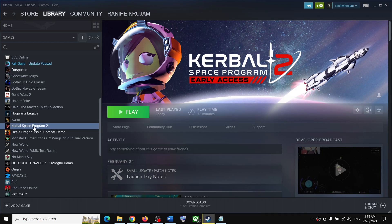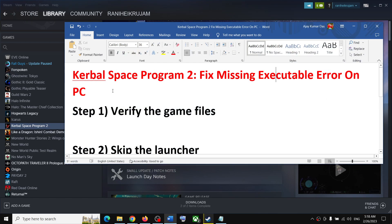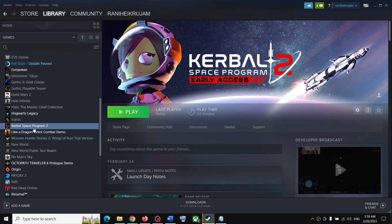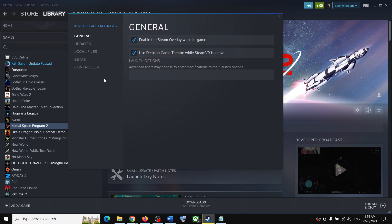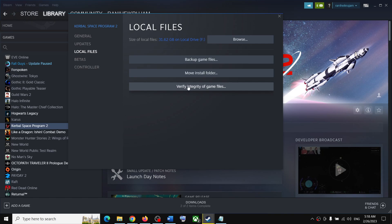The first step is to verify the game files. To do that, go to Steam, make a right click on the game, select Properties, go to the Local Files tab, and then click on Verify Integrity of Game Files. After the verification, launch the game.